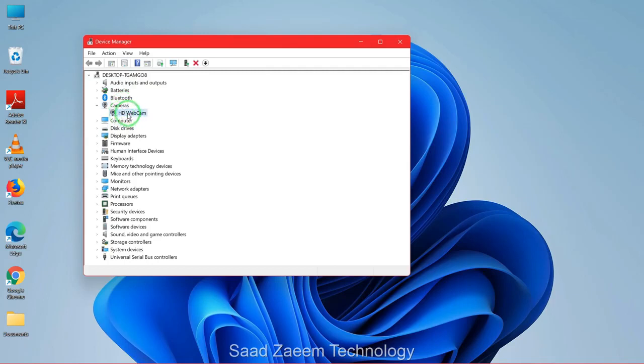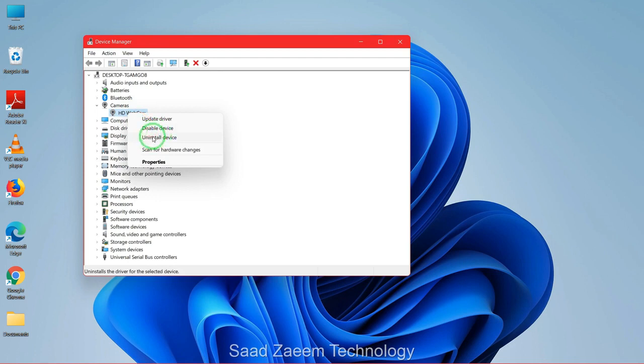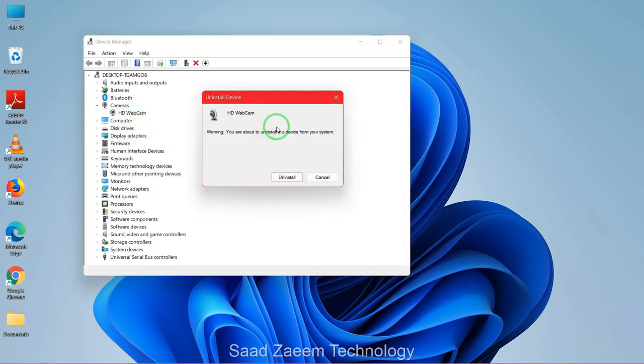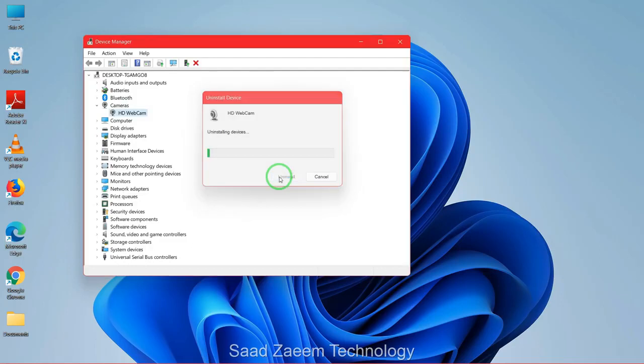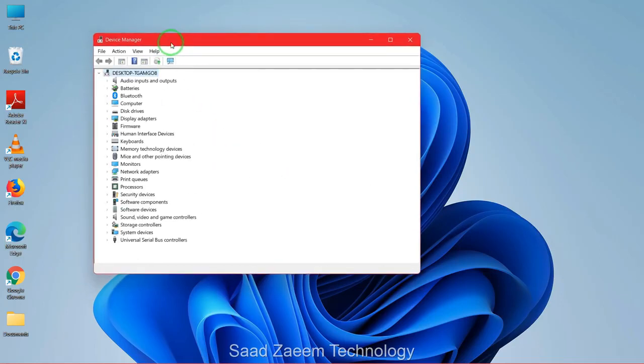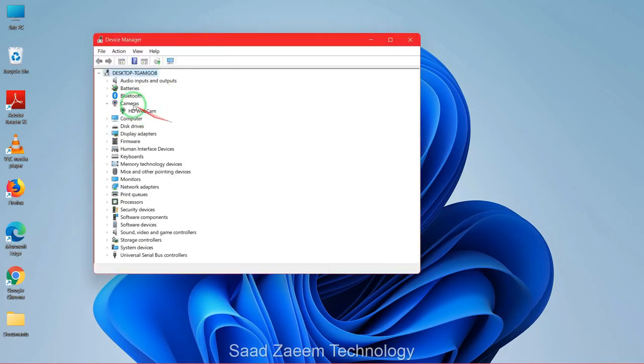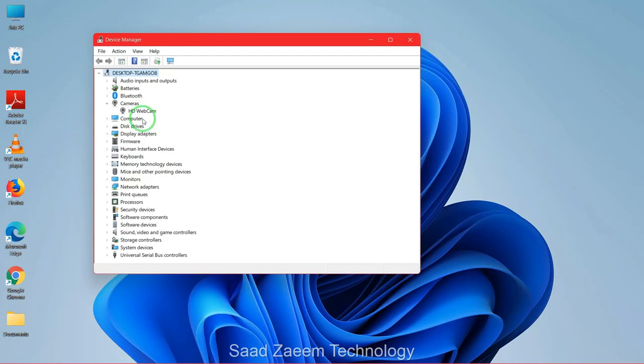You'll have to right click on it and then click on uninstall device. Now just click on uninstall. And now you'll have to click on this icon over here on the top, scan for hardware changes. After doing this your webcam would be back over here and you'll have to restart your computer.